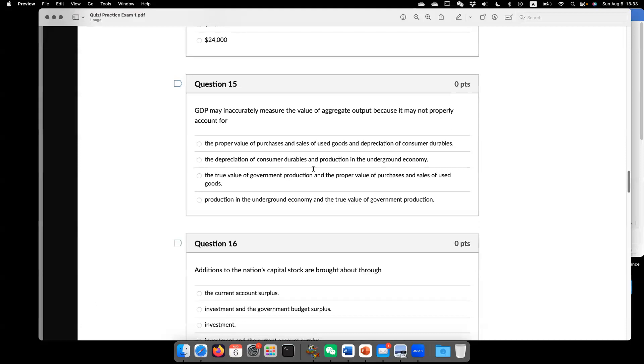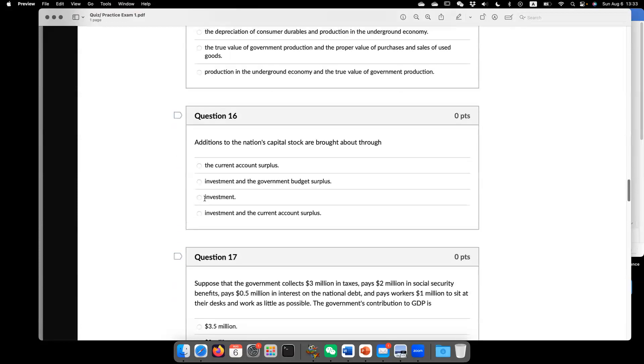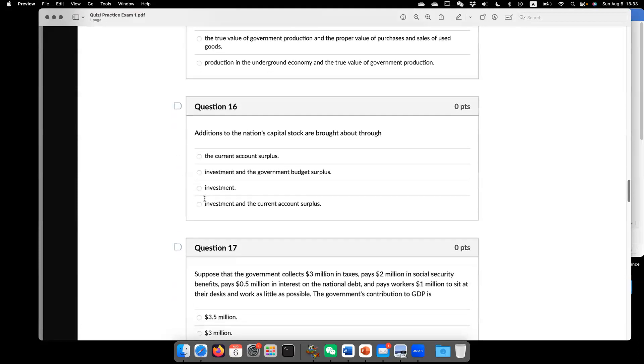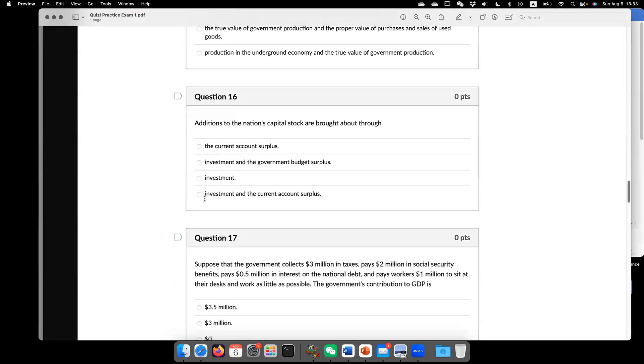the GDP may underestimate the actual level of economic activity. So this is question 15. Again, answer is D.